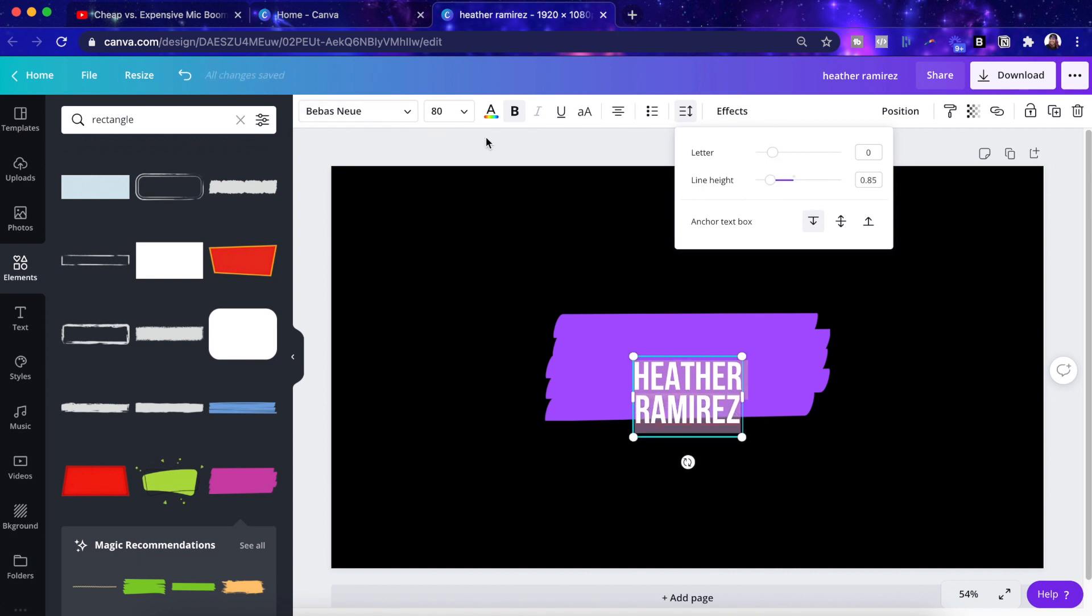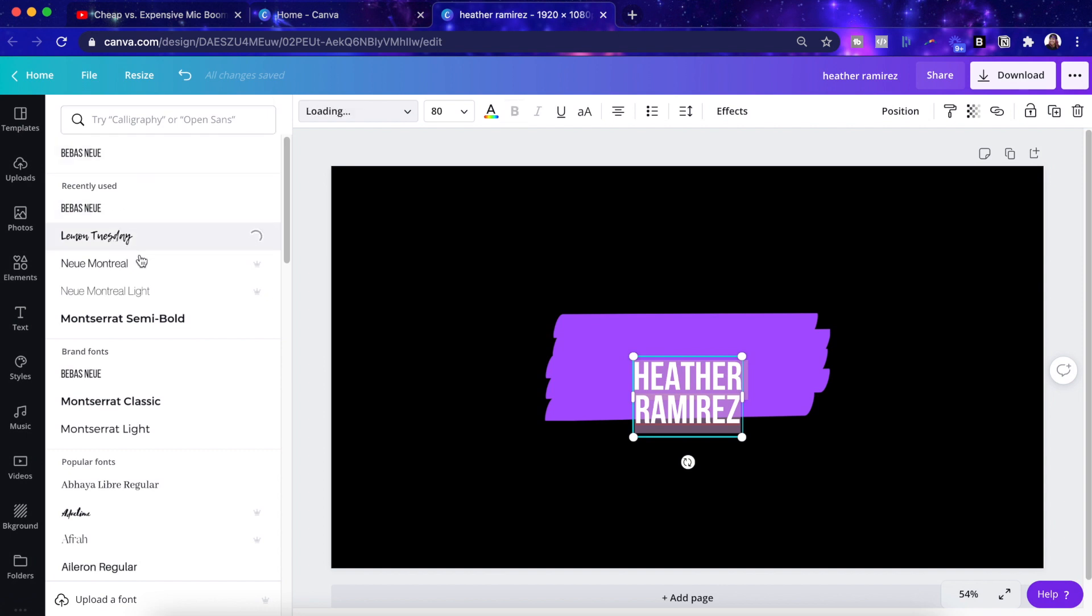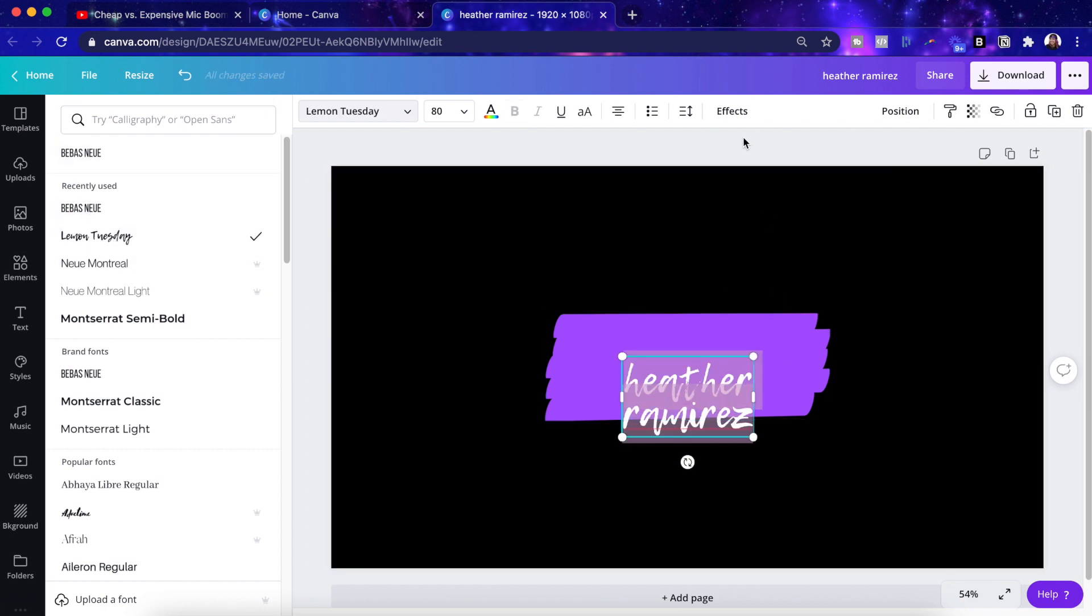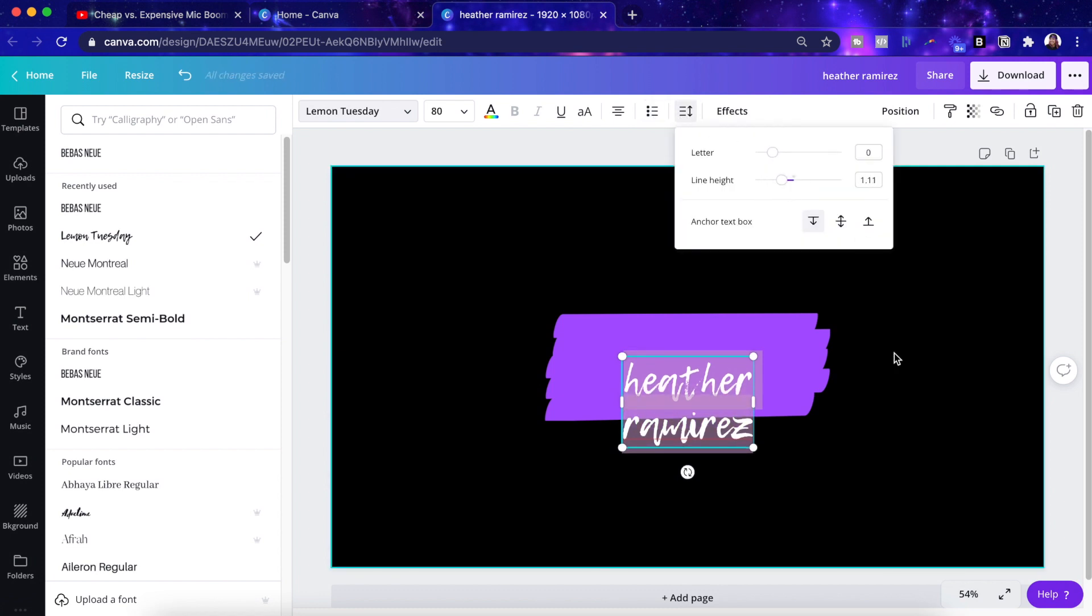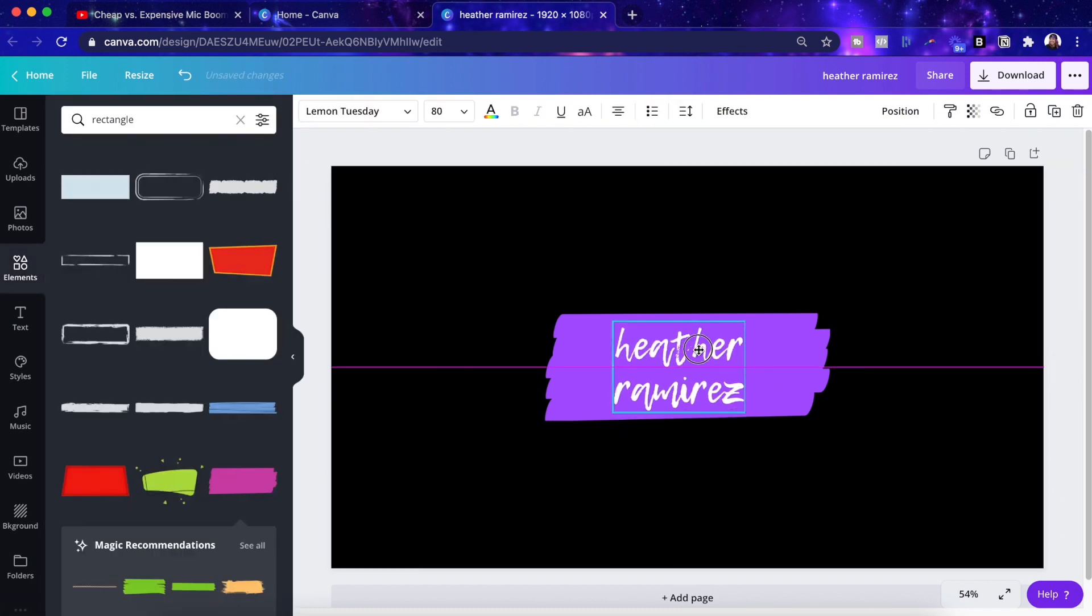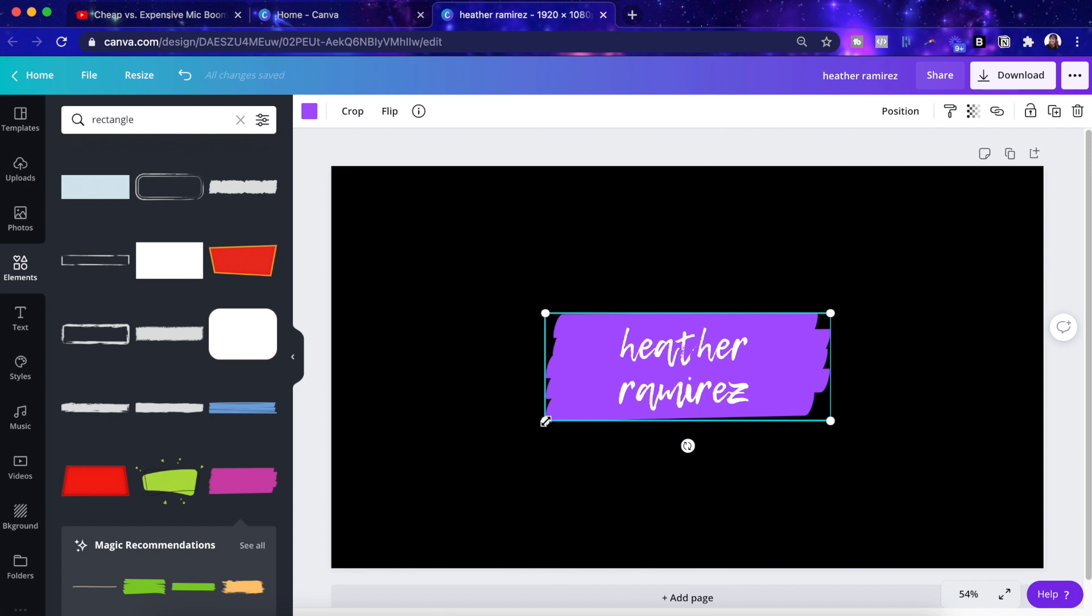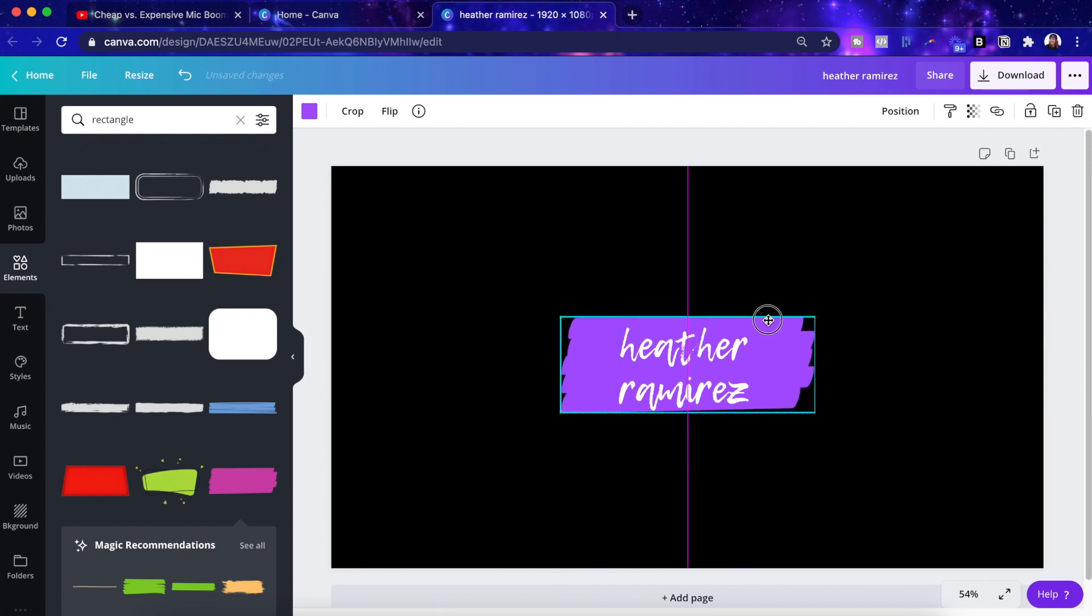All right, let me adjust the line height here. And let me change the font. I want something a little more handwriting-y, something like that. That looks good.